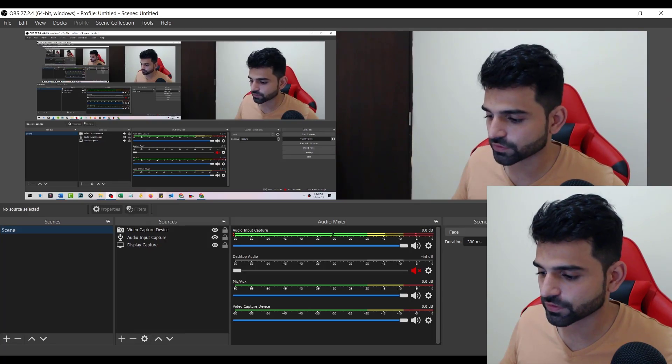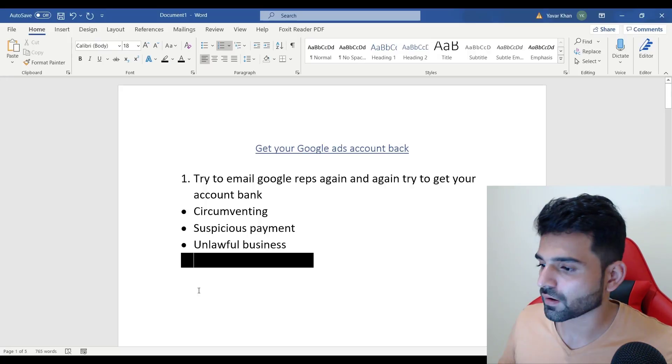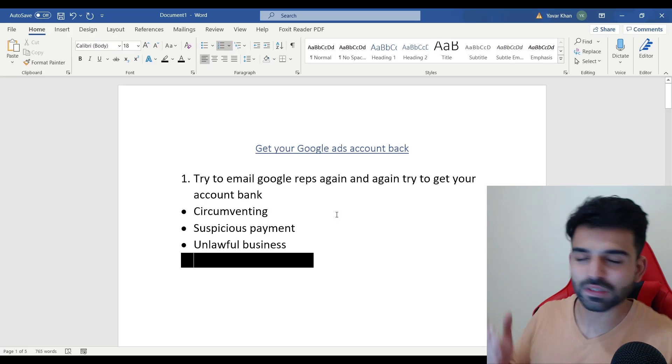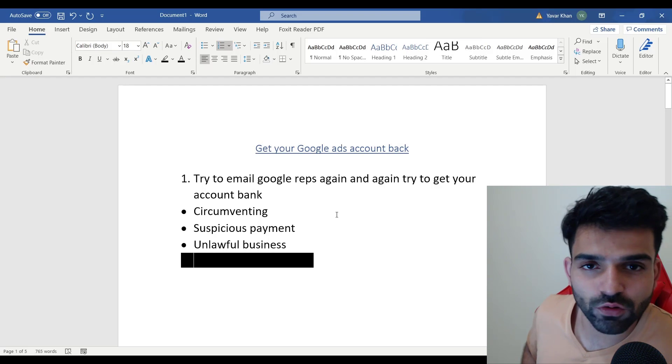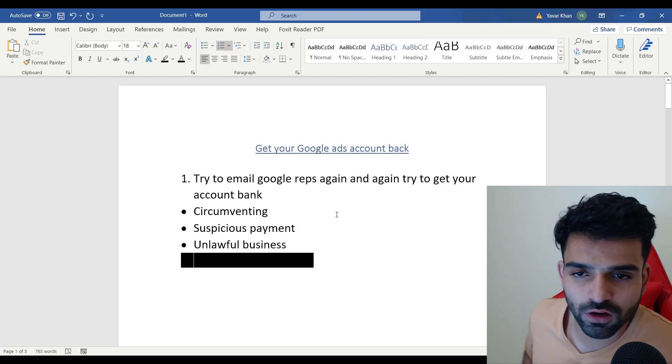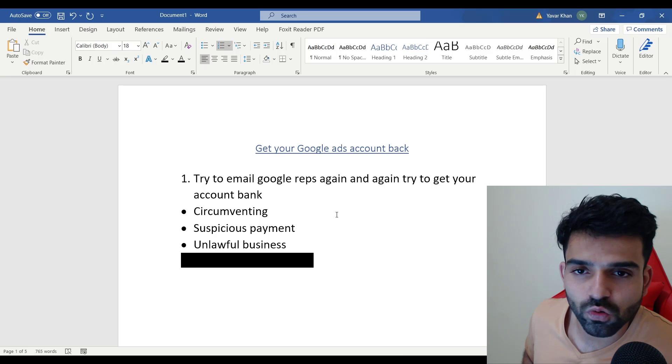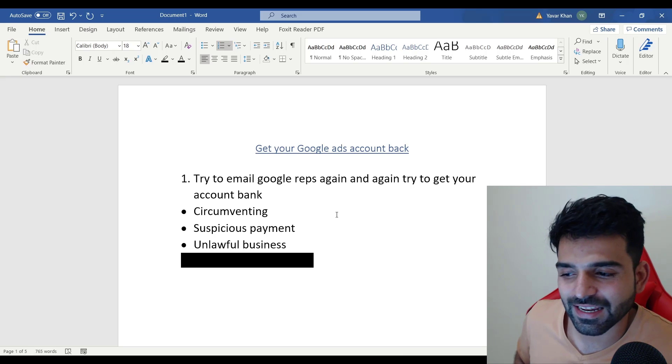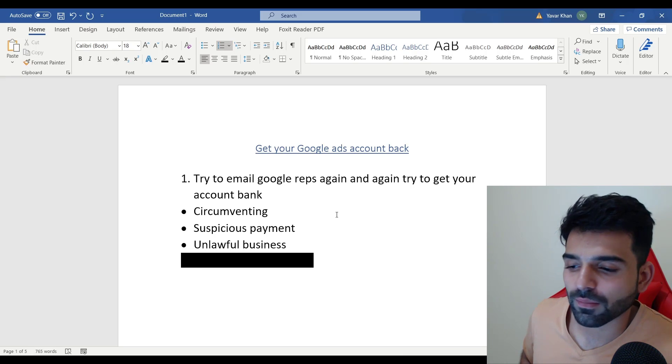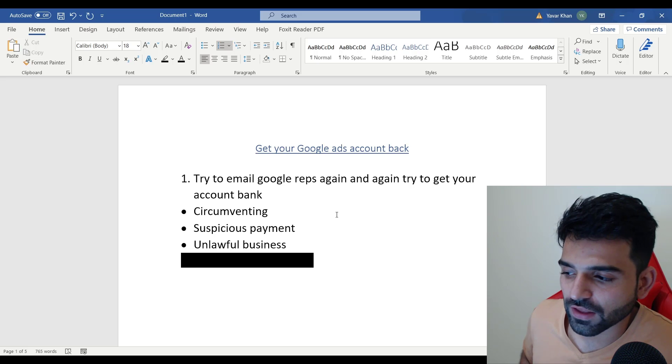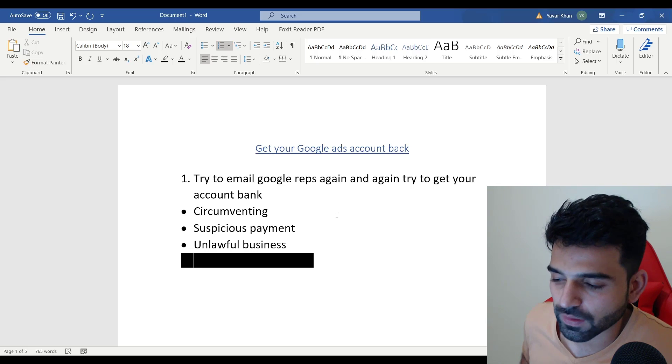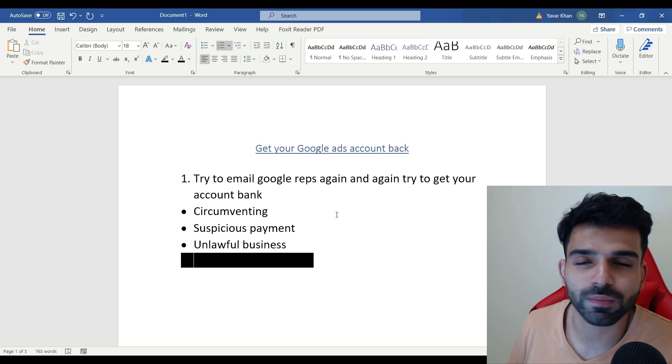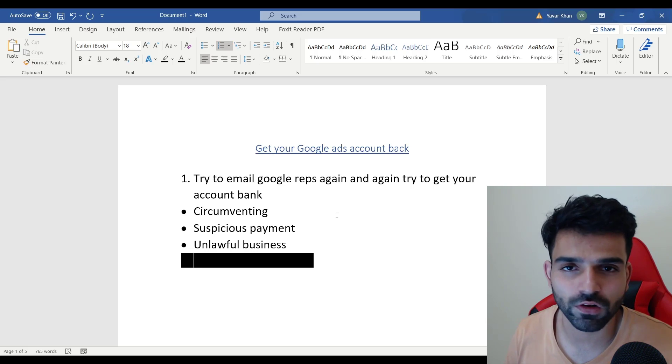The first step is the best and easiest way - just try to get your Google Ads account back. Try to email your Google reps again and again and try to get your account back. Whether it be circumventing, suspicious payment, unlawful business, or policy, whatever your account got banned for, you can get it back.